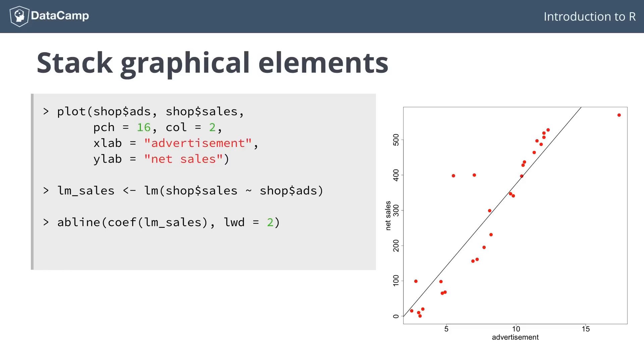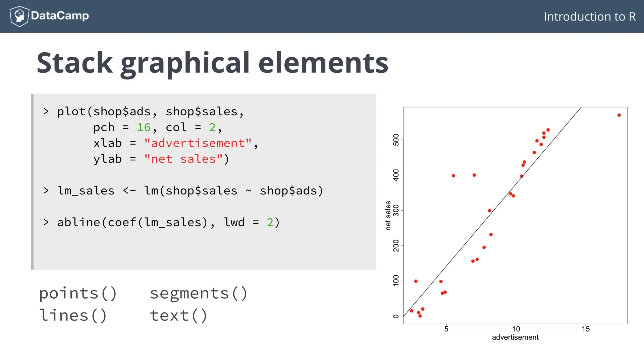Next to abline, you can also use functions like points, segments, lines and text to supercharge your plots. You'll learn all about them in the exercises. Most of them work out of the box.